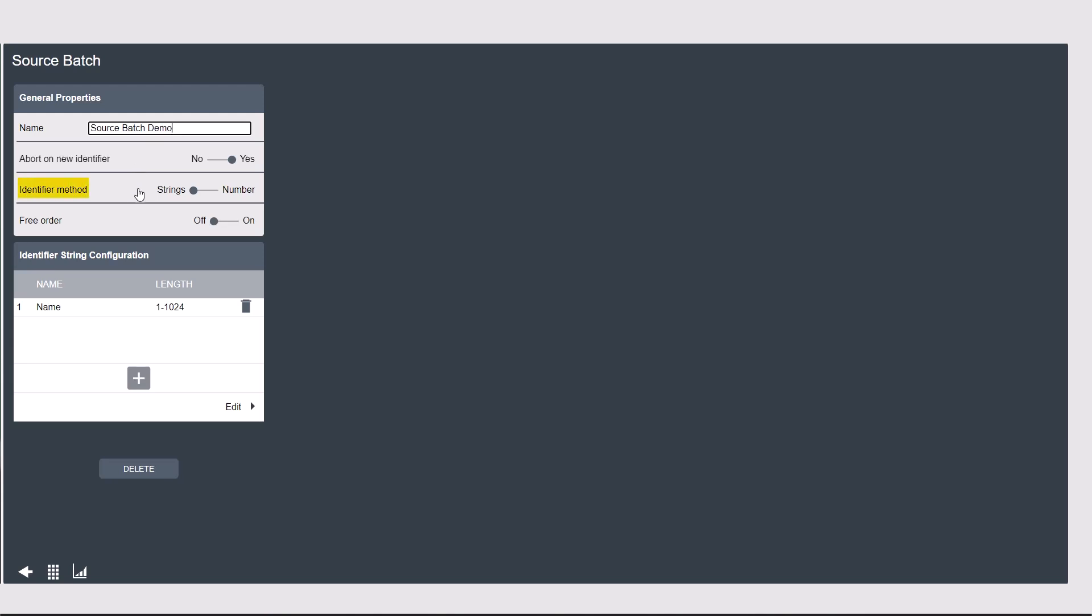The identifier method is important when using a scanner. We need to have this set to strings. Number method is used for a single integer input, such as a socket selector.